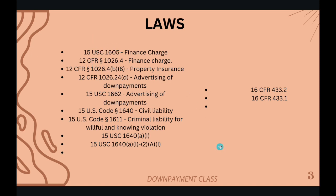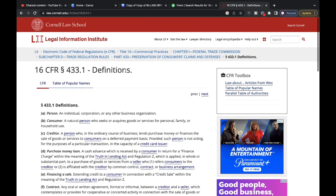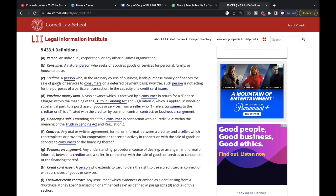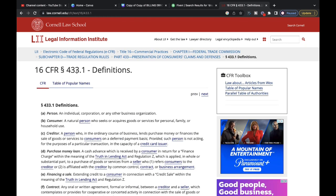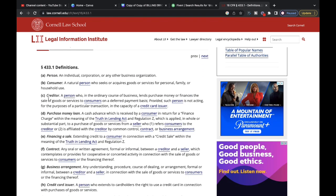When we go over here, this is 16 CFR 433.1, which is your definition section. Let's look at the definition of creditor, because one of the things the dealership will try to tell you is that they are not the creditor. The definition reads: a person who in the ordinary course of business lends purchase money or finances the sale of goods or services to consumers on a deferred payment basis, provided such person is not acting for the purposes of a particular transaction in the capacity of a credit card issuer. So reassure them that they are the creditor pursuant to 16 CFR 433.1(c).